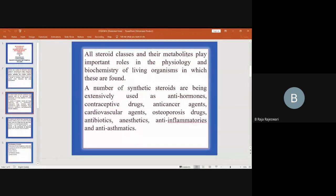All steroid classes and their metabolites play an important role in the physiology and biochemistry of living organisms in which they are found. They have important physiological and metabolic activities, and are involved in important physiological and metabolic activities of both animals and plants.